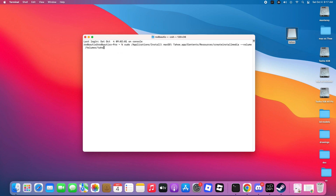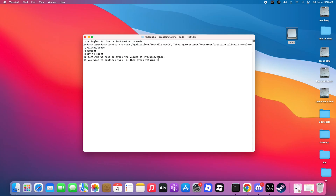Step 8. Now enter your Mac password and press Y to continue. Then just sit back and relax while the process completes. Wait until the bootable USB creation is finished.